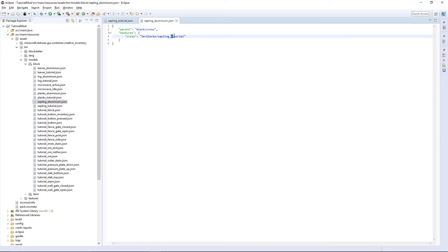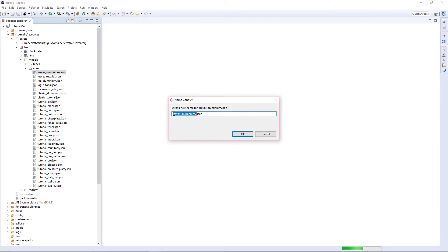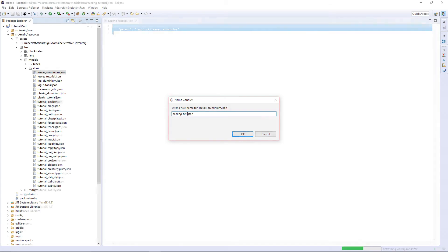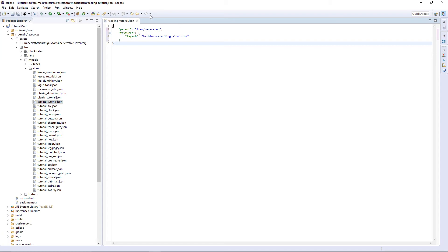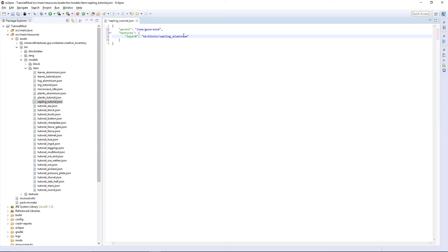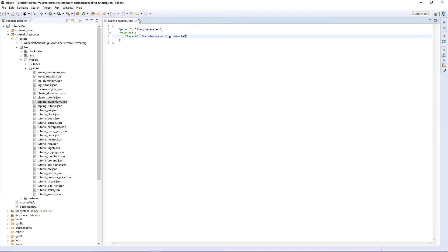Copying that, creating an aluminium version and changing this to aluminium. Now the item model is going to be a bit different — I'm still going to copy this anyway and create a new one called sapling_tutorial. You can delete everything. It's going to be a normal item generated — parent item/generated. Textures, and then layer0 is going to be tmblox:sapling_tutorial. Then copy it and paste it again — sapling_aluminium is going to be the same thing.